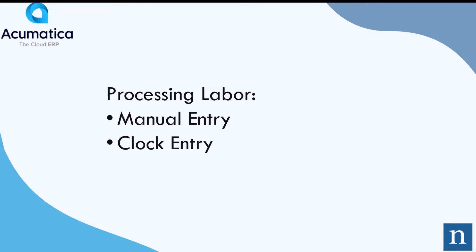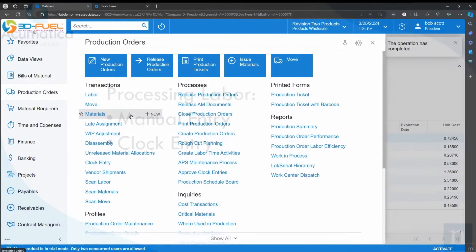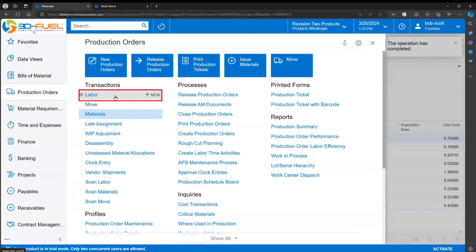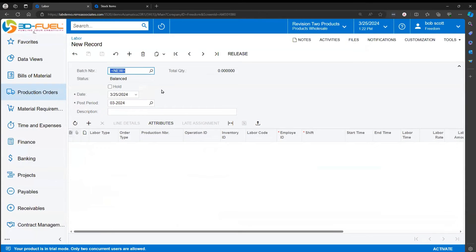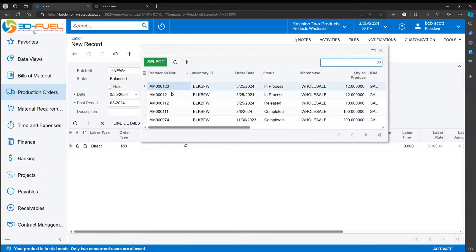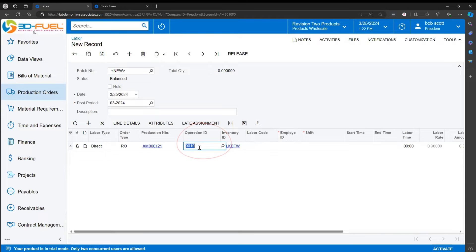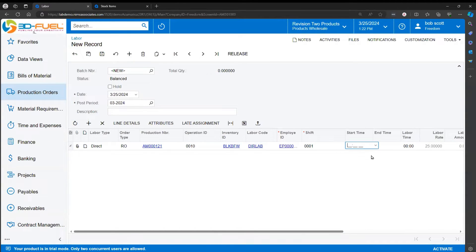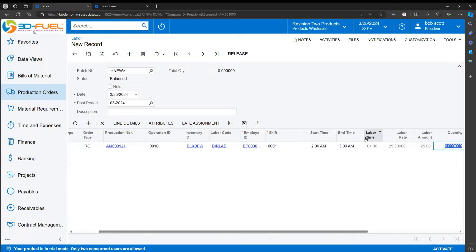Processing labor — there are three ways to process labor: manual entry for recording time, clock entry which allows a user to log in and out of production orders, and via the mobile app. We're not going to be covering the mobile app today. To record labor manually, you can navigate to production orders and then to the labor entry. The labor entry is a way to assign labor to individual production orders. Labor is always assigned to an operation code, assigned to an employee, and labor shifts are recognized and supported. The start time and end time can be entered. By releasing this transaction, we're recording one hour of labor against production order 1-2-1 for operation 10.